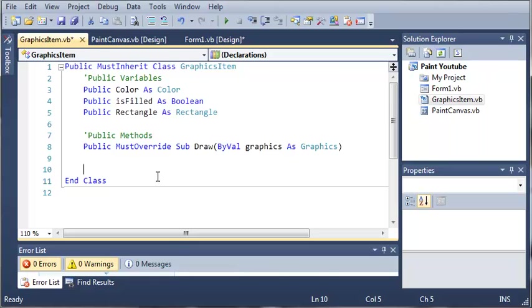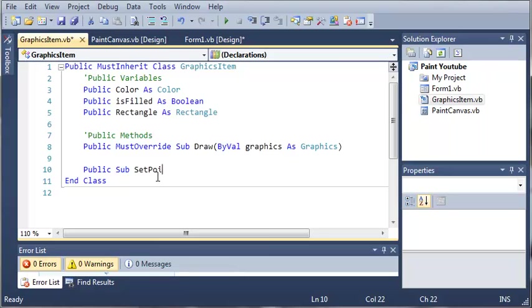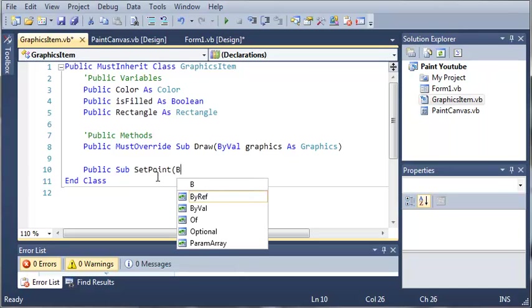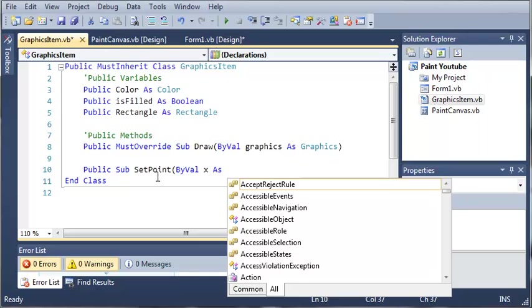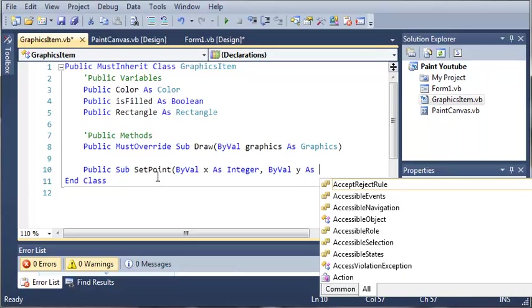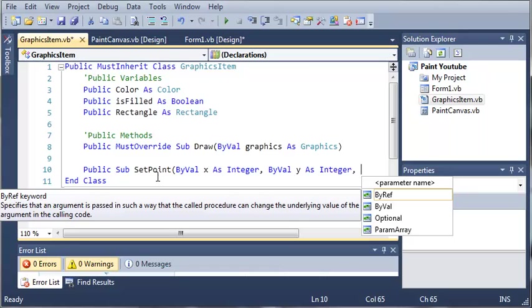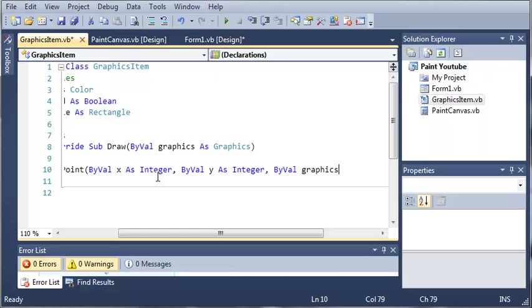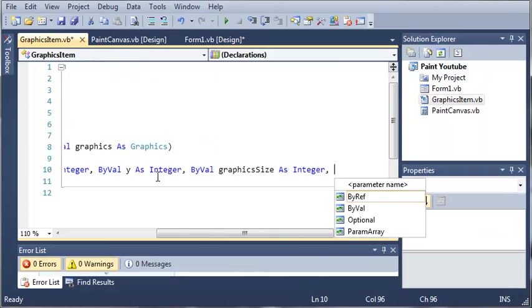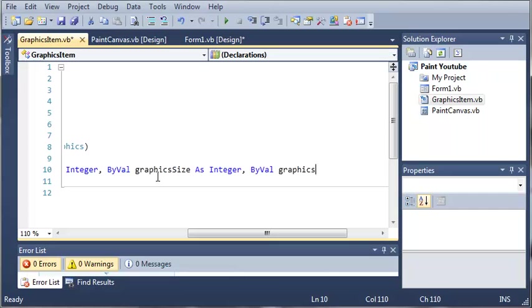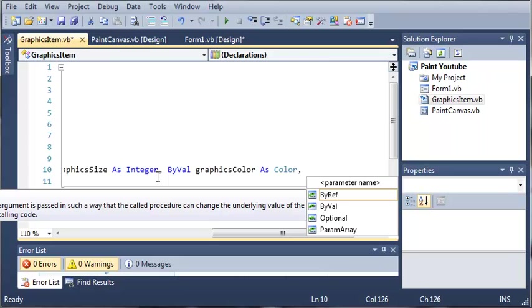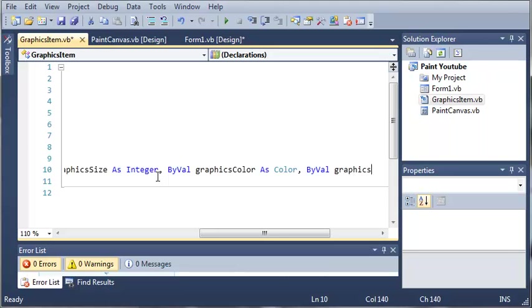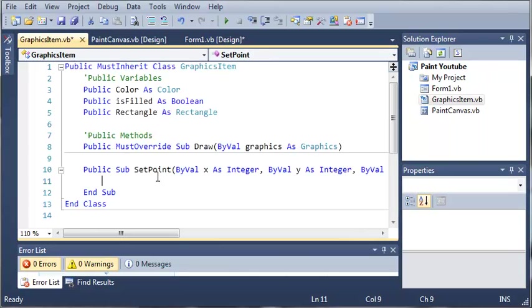Let's create another sub: public Sub SetPoint. This is going to set the point of where we're going to draw our circle. This takes some arguments: ByVal x as Integer, ByVal y as Integer, and we're going to need the graphics size, so ByVal graphicsSize as Integer. Then we're going to need the color: ByVal graphicsColor as Color. And then ByVal graphicsIsFilled as Boolean.